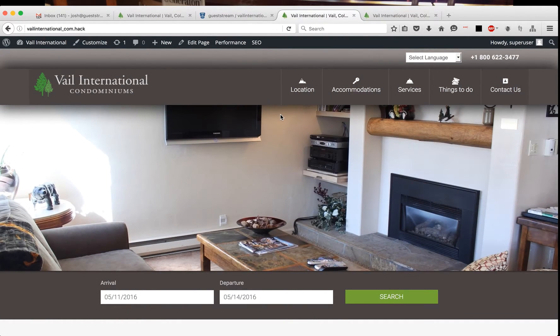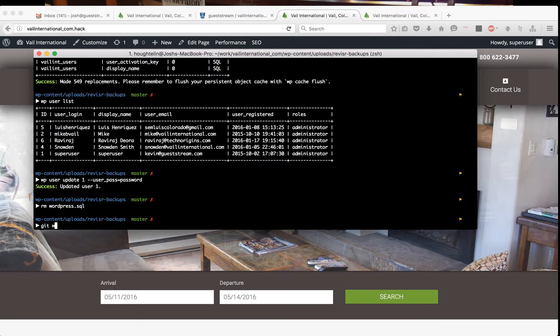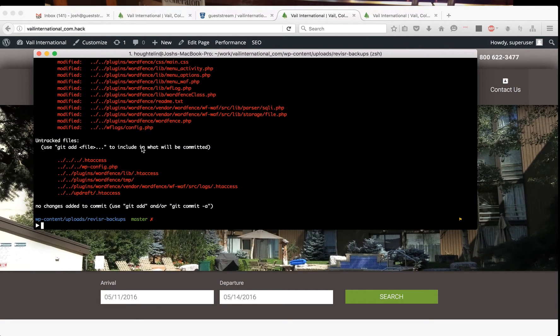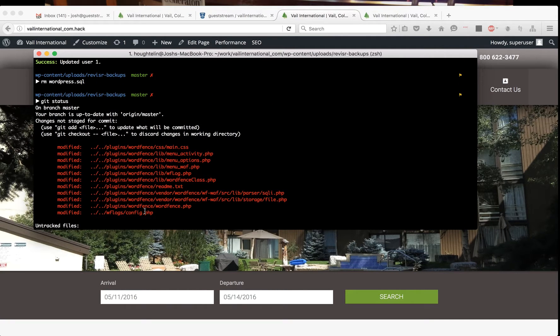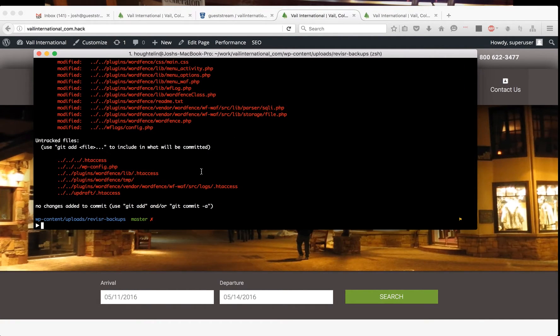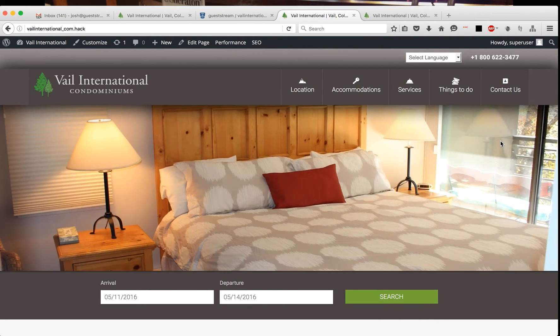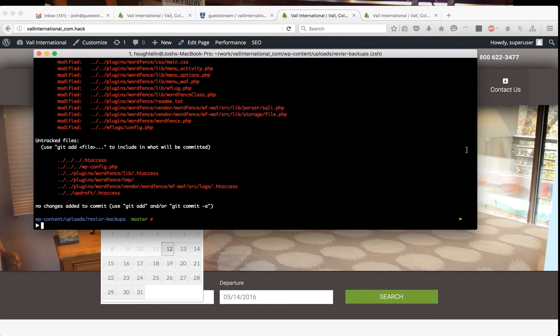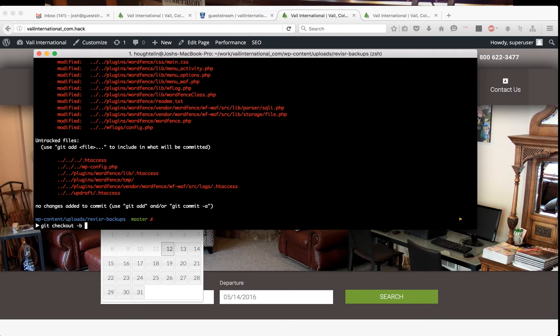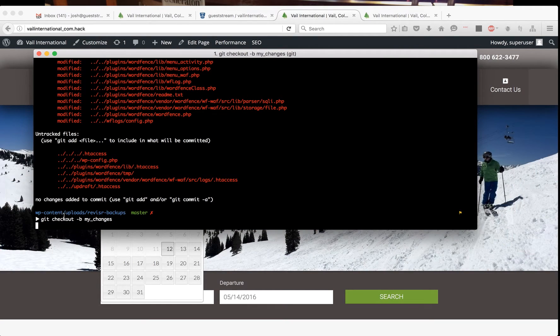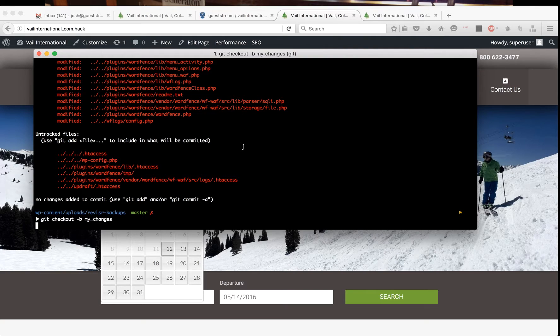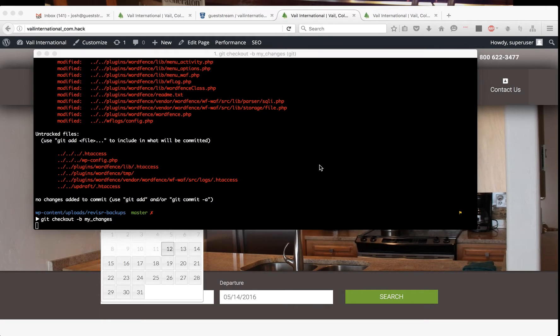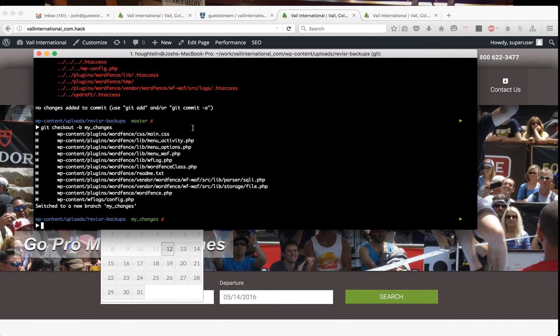Then to modify these, we will—looks like WordFence updated itself here—we will create a feature branch and then commit our work or our changes, the files that we're changing, to this feature branch and then push it back up. That's all there is to it. You got a local development environment, you push up your branches.